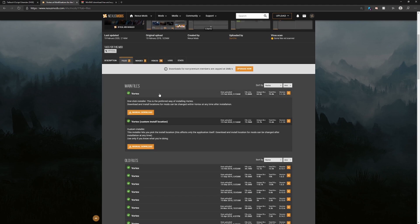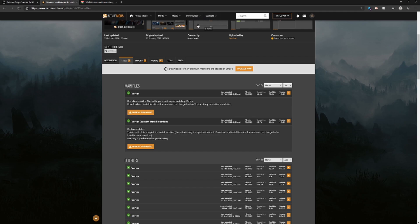The version I'm using is 1.1.14 and it should say 'one click install' — this is the preferred way of installing Vortex. Go ahead and click manual download, and once you click that you might get a pop-up asking if you're sure you want to download it. Click yes.